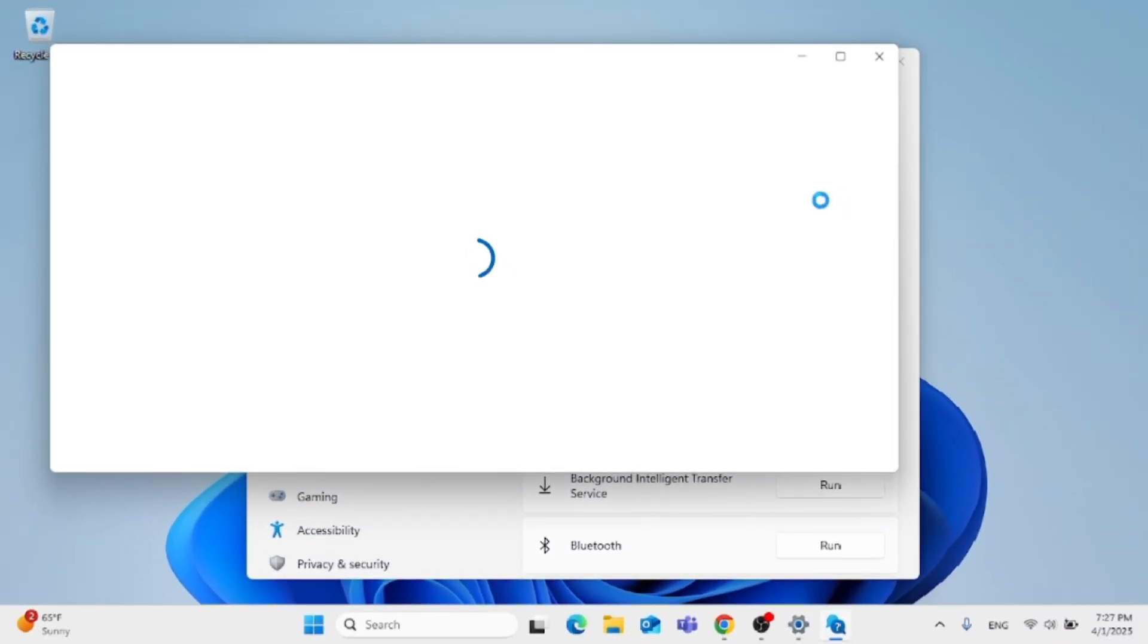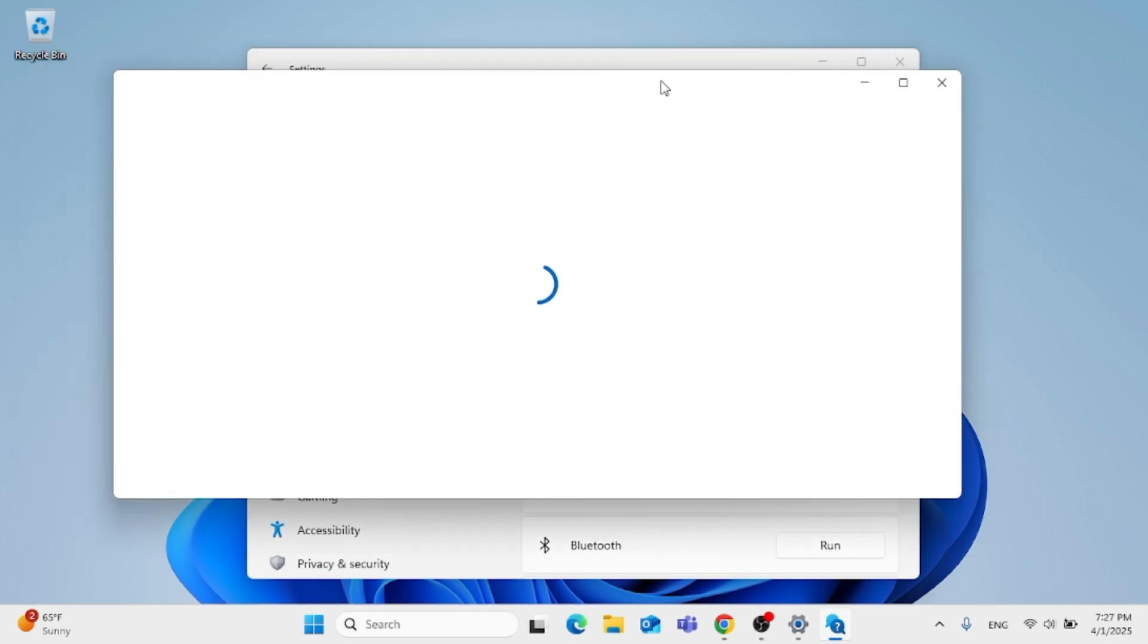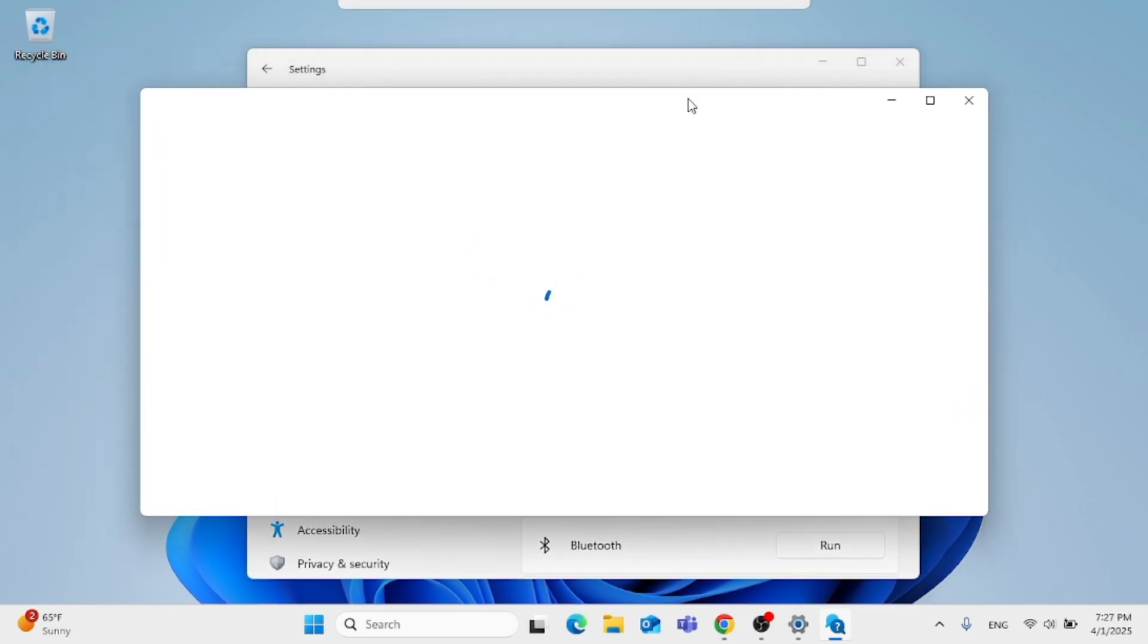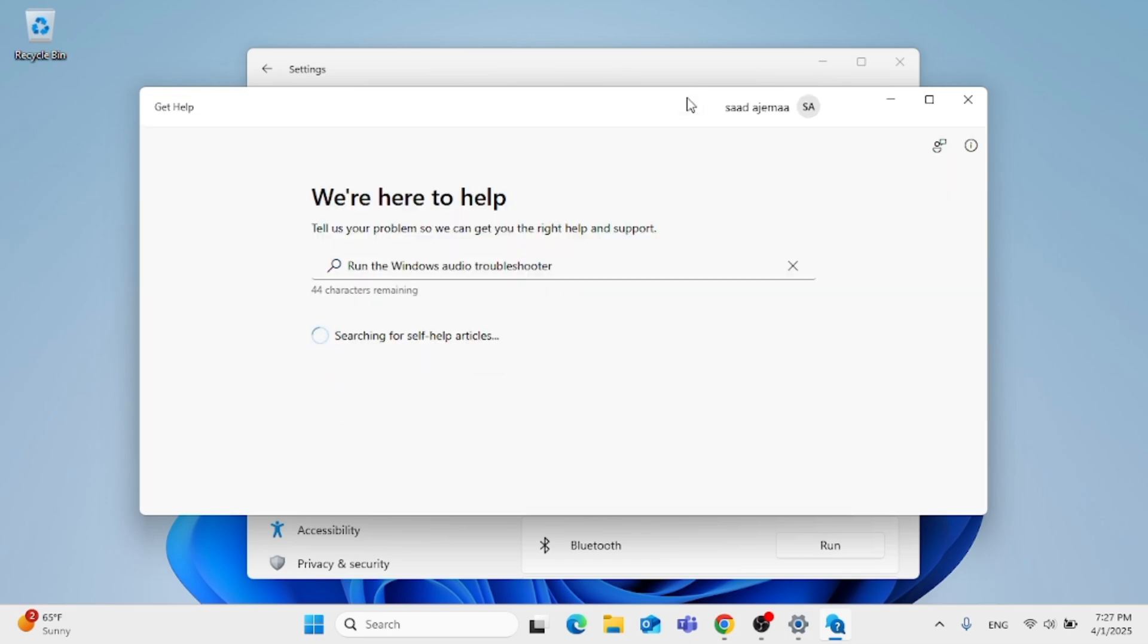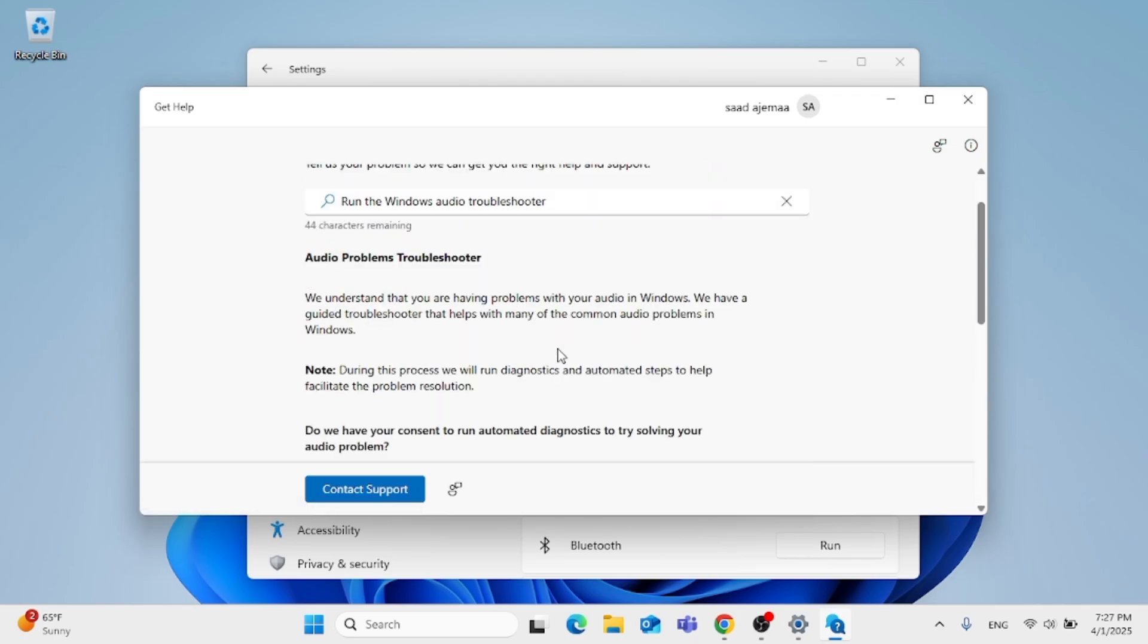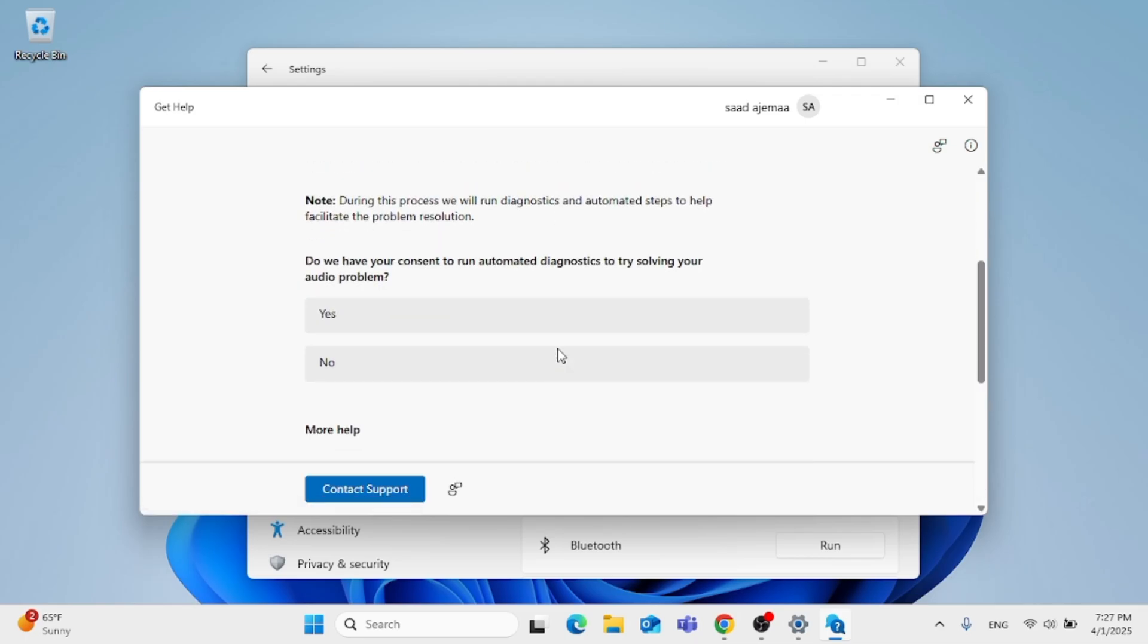Now give it a couple of minutes to load. I'm going to speed up this process. Once you get this window opened, it's pretty straightforward. The first thing they'll ask you is to have your consent to run a troubleshoot.